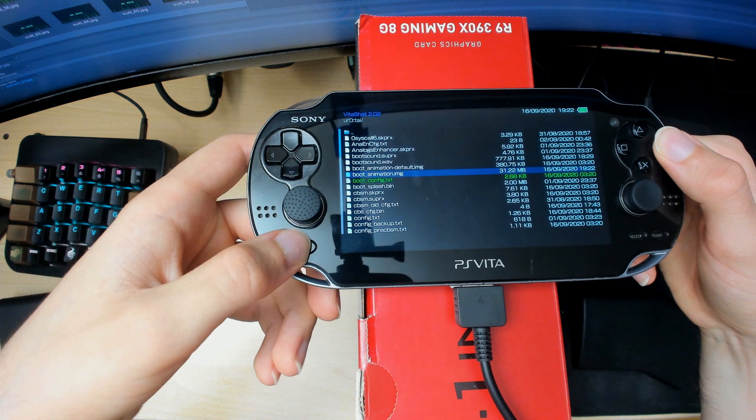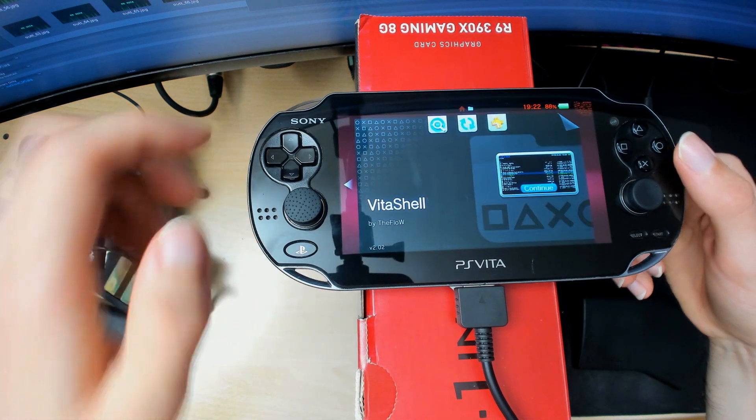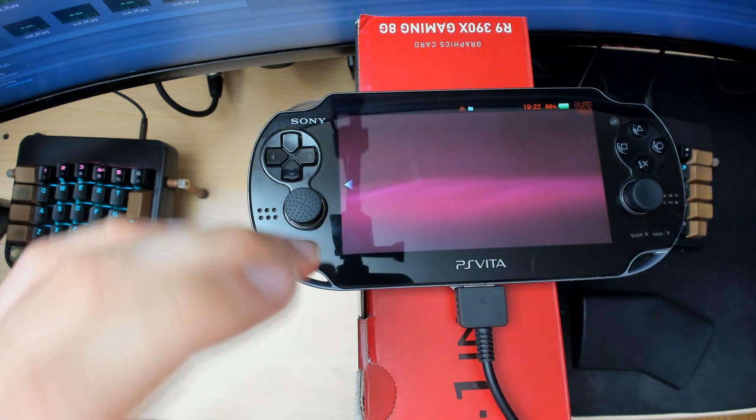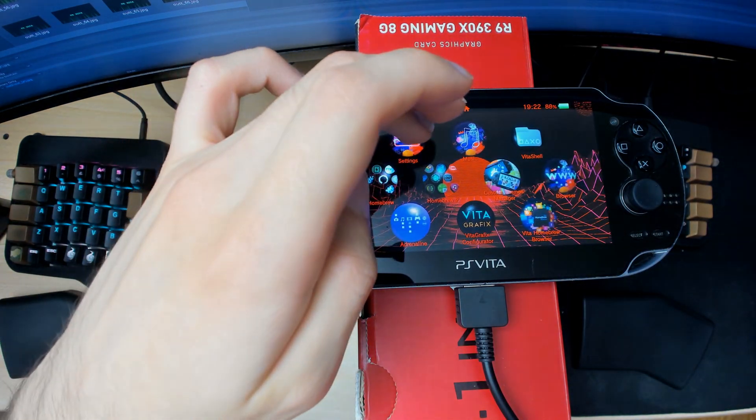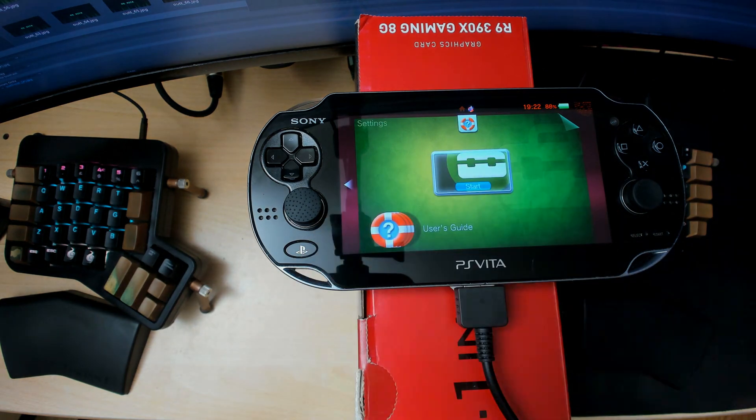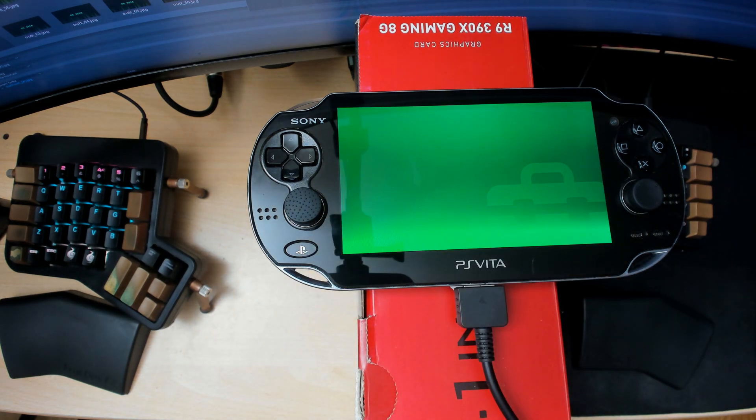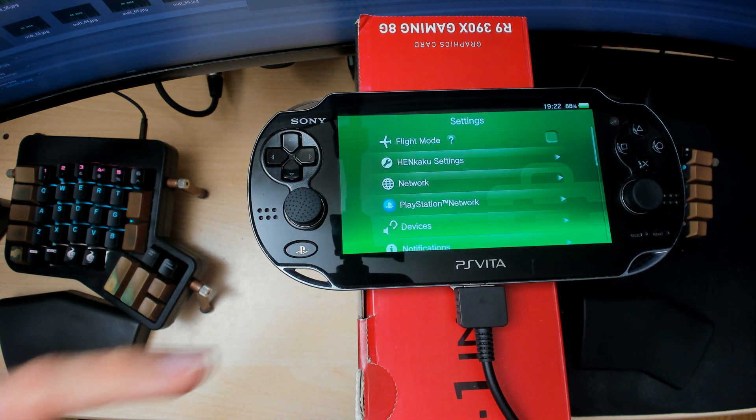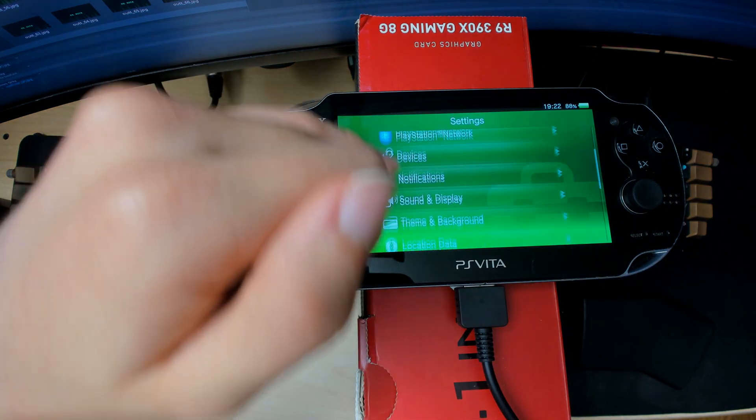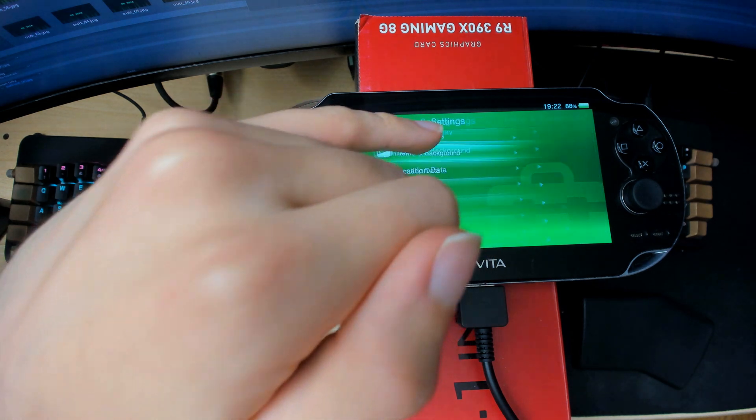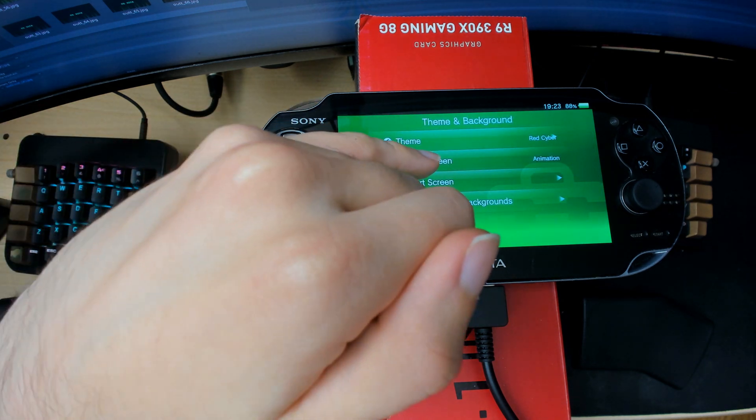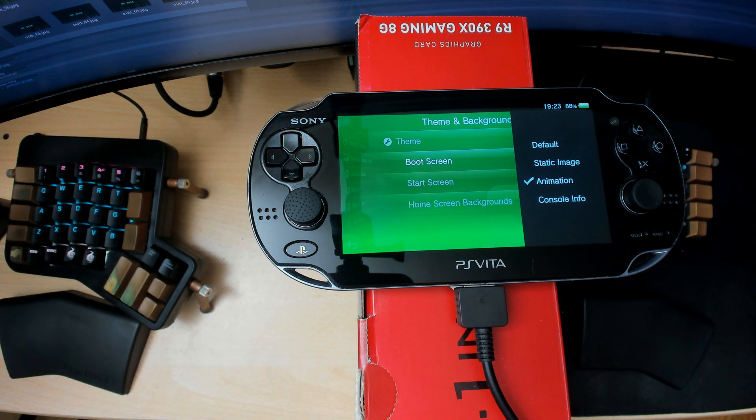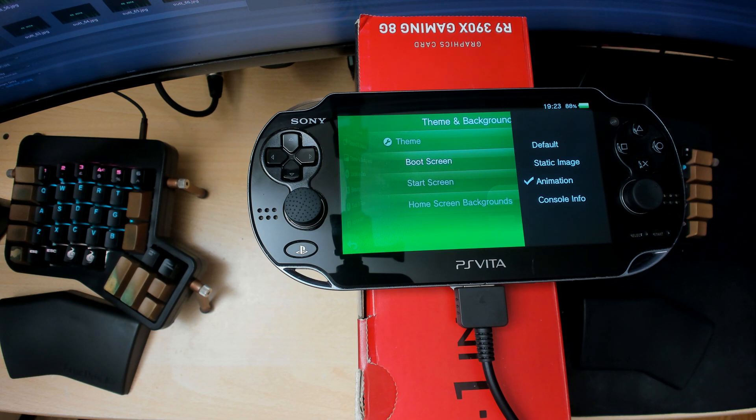Then exit this and go into your Settings. What you want to do is go into Themes and Background, and for Boot Screen this will be a new option after installing the Boot Screen Manager. Select the Animation—you can use static image, animation, or console image, which is pretty cool, but animation is my favorite.